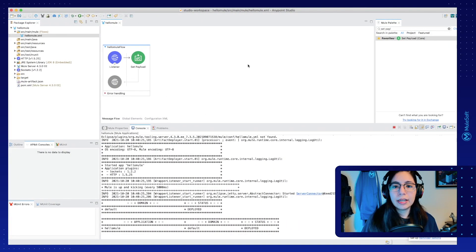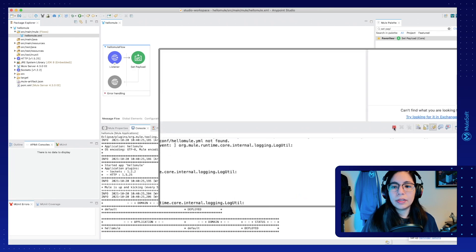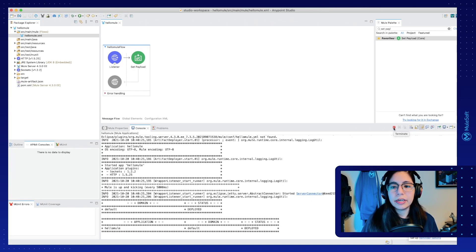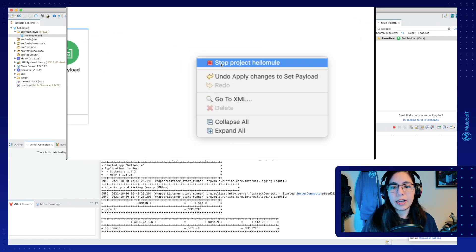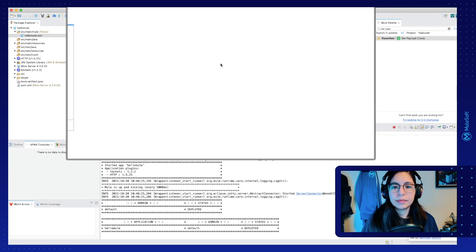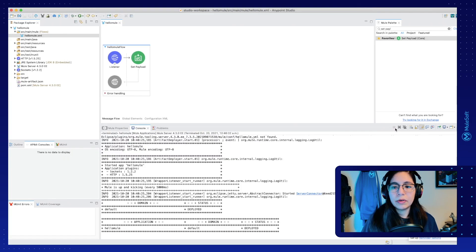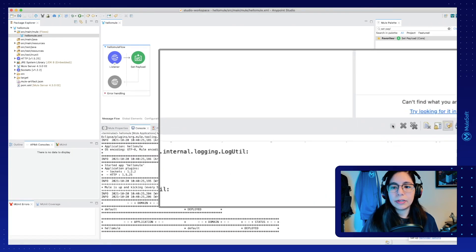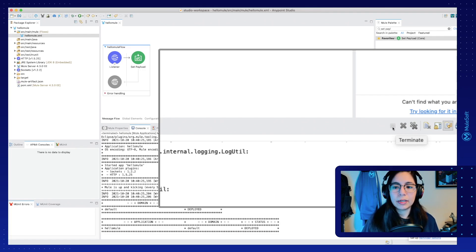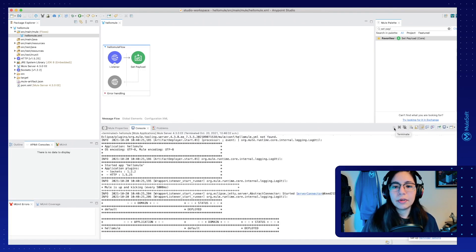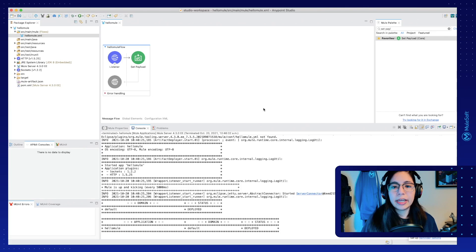So if we go back to our Studio, we can just stop the application from this button here or we can also stop it by right clicking on the canvas and selecting stop project HelloMule. Once you do that, you will notice how this button changed from a red to a gray color and it's no longer clickable. That's how you know that you stopped this application.